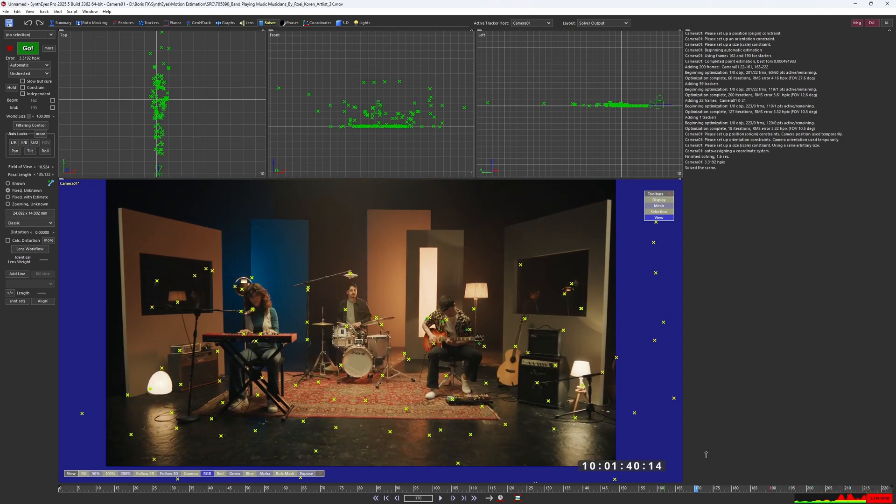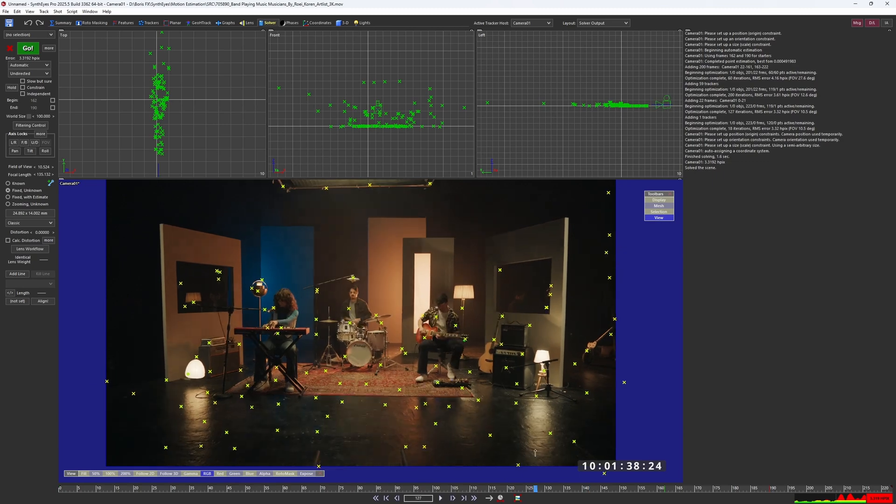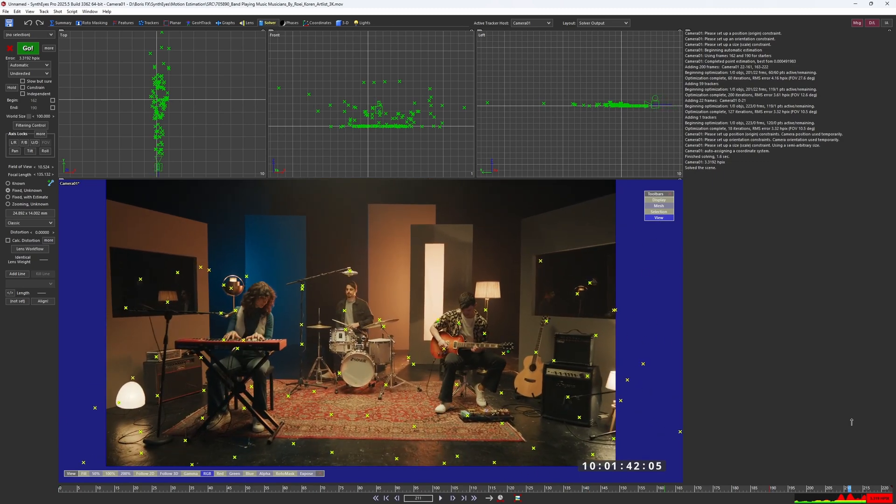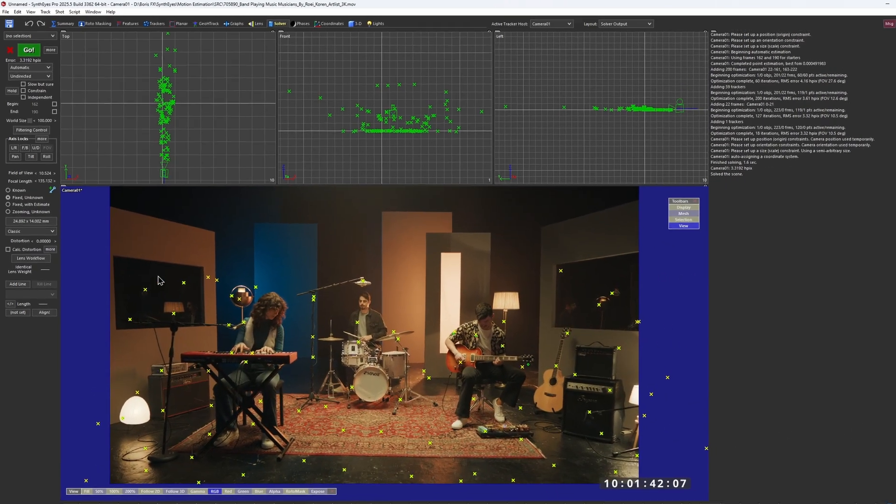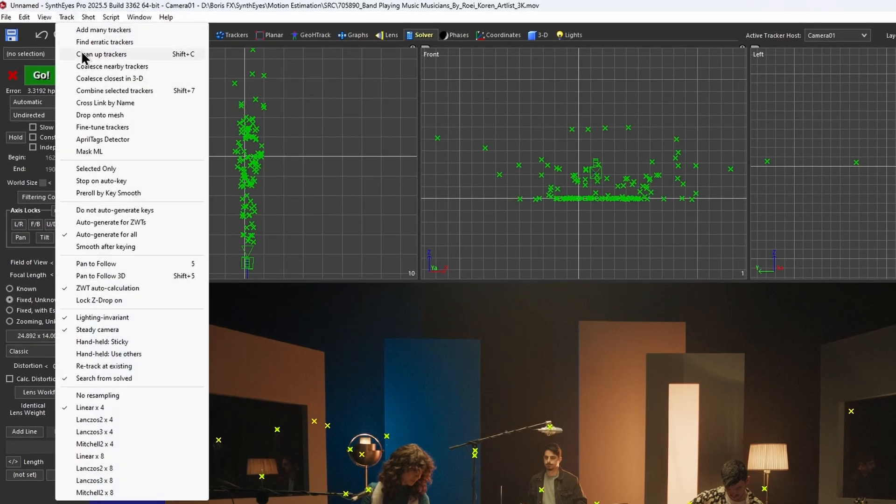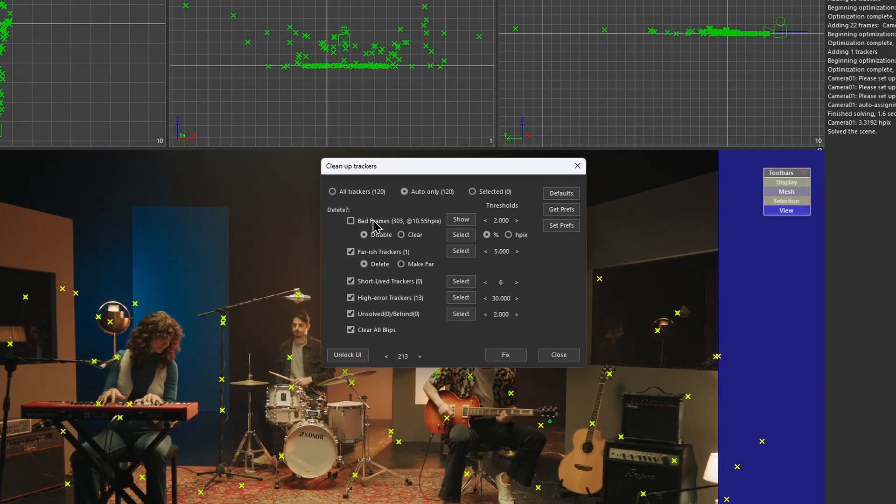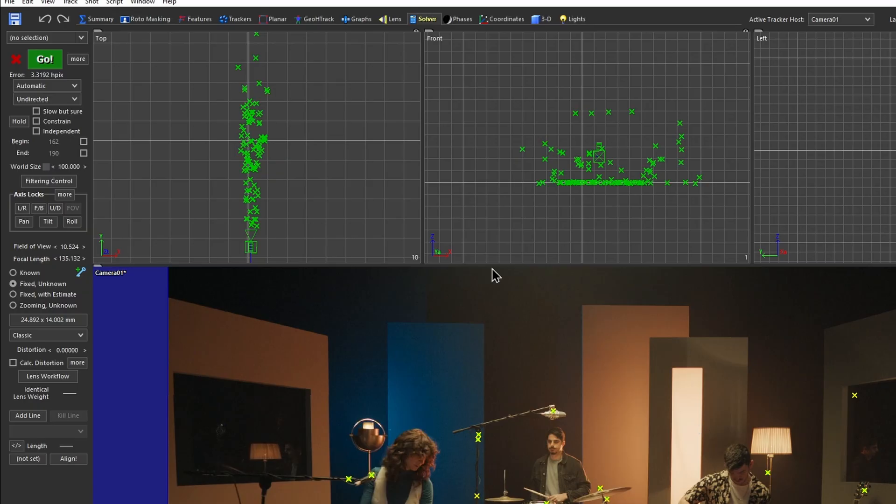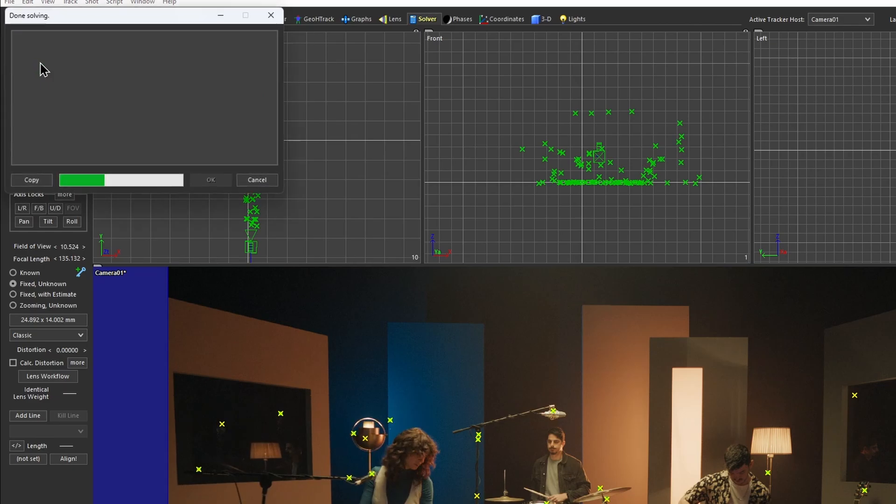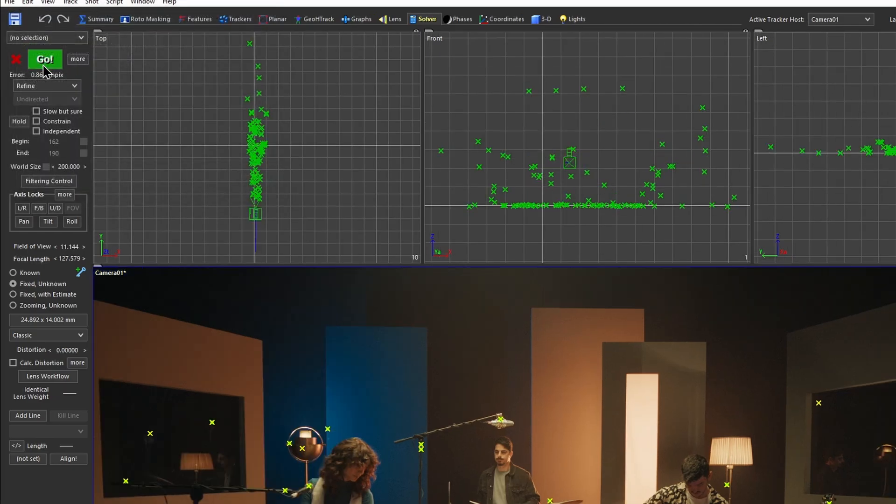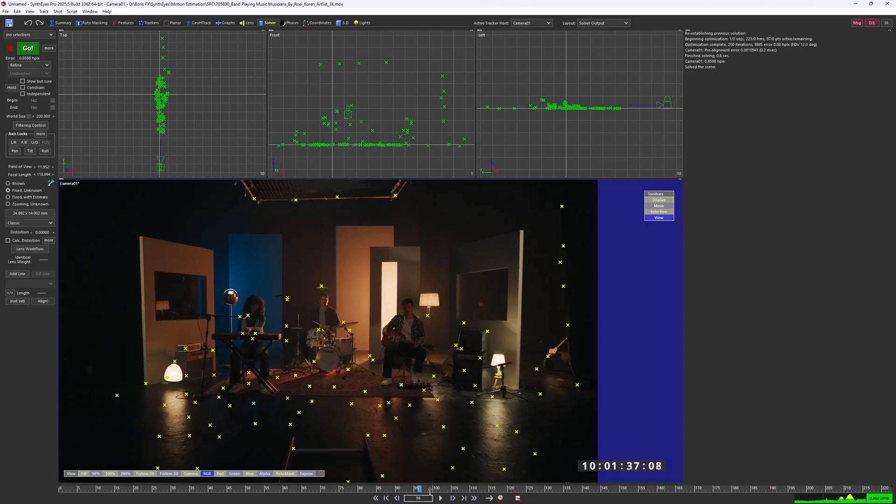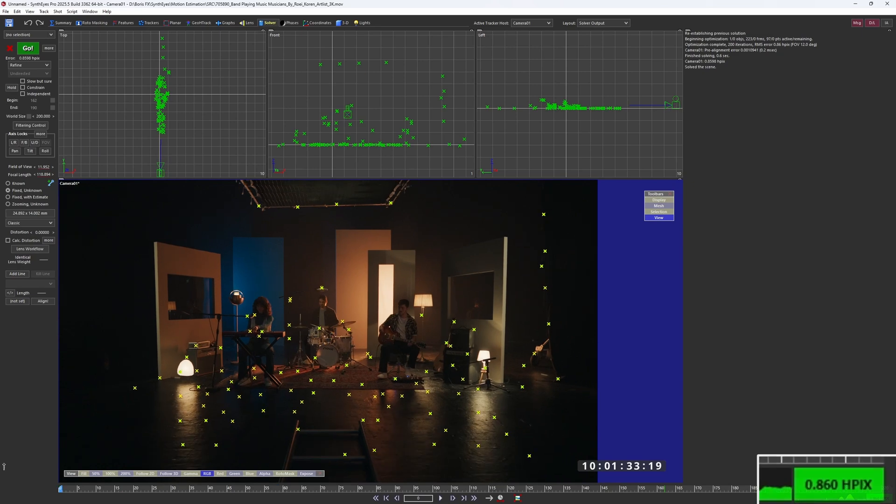There are a few trackers placed over the people, but that's easy to clean up by running the tracker cleanup and disabling bad frames. Just like this. Don't forget to refine the camera after that. Now we've brought the solve error down to 0.8 HPX.